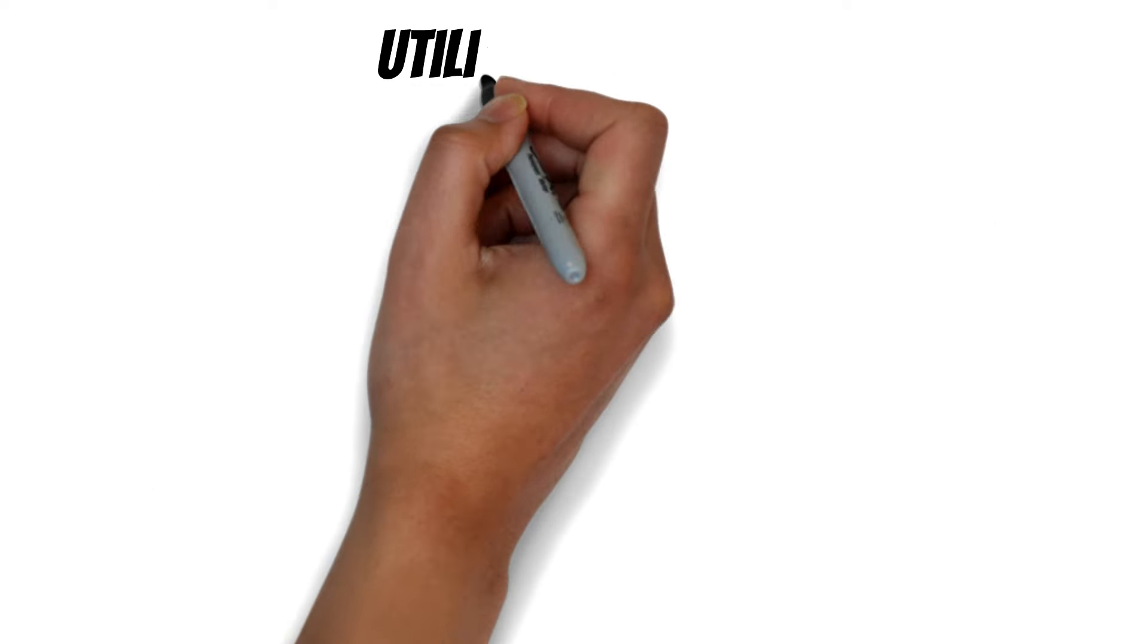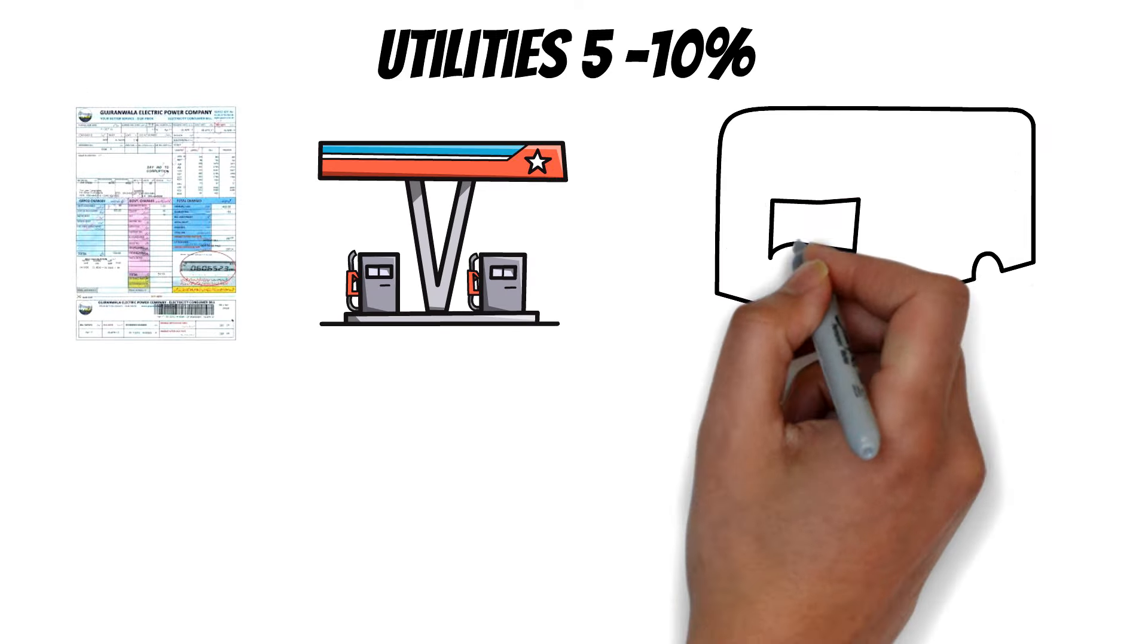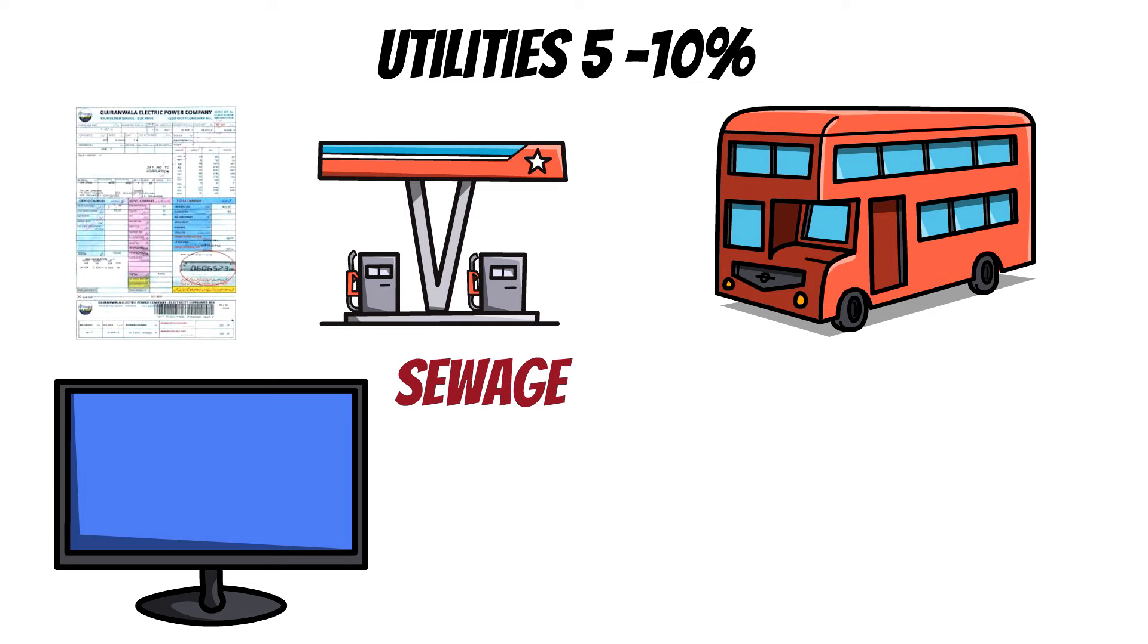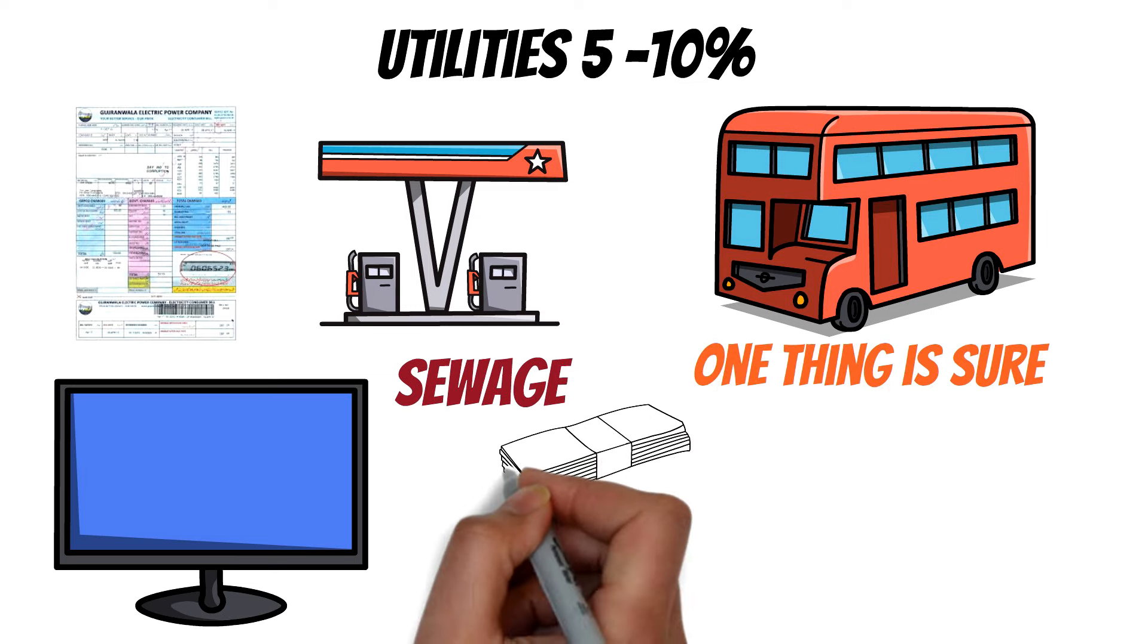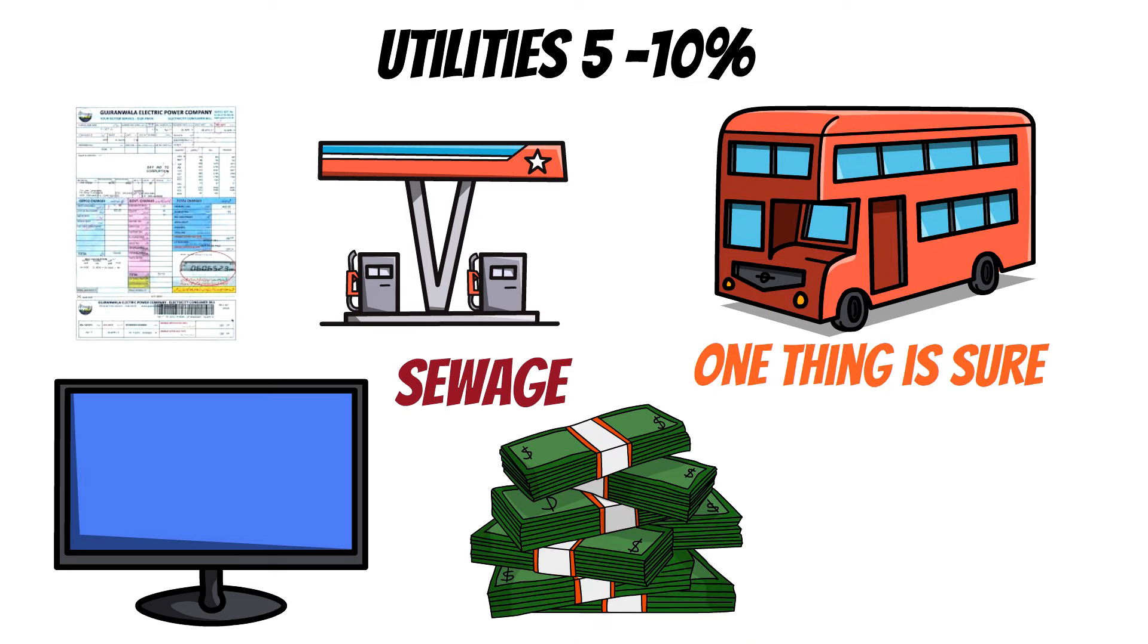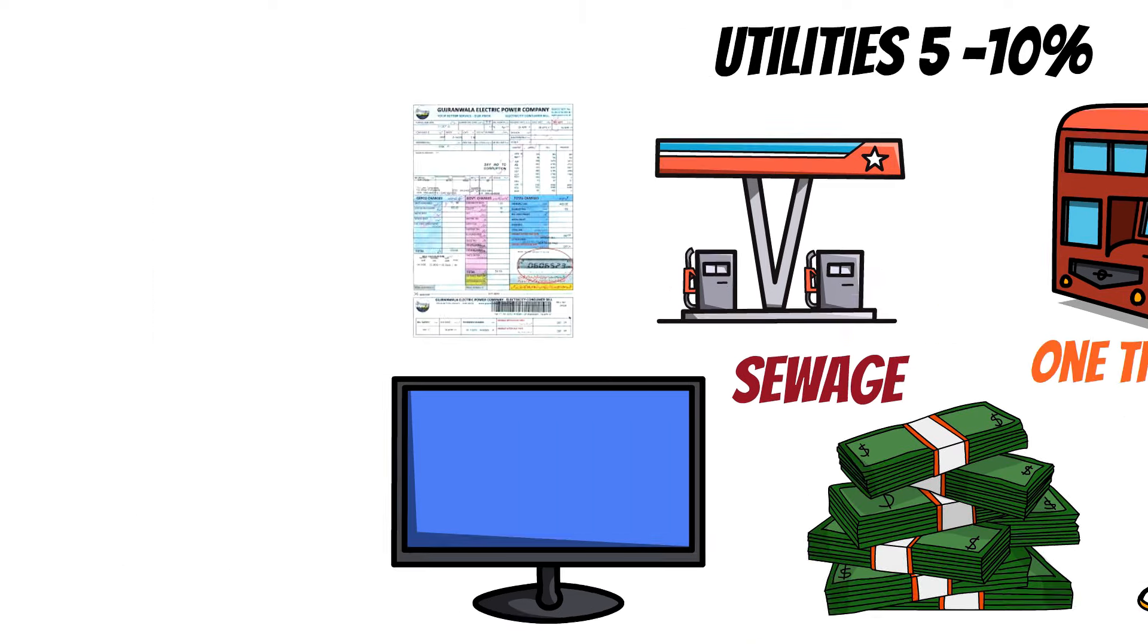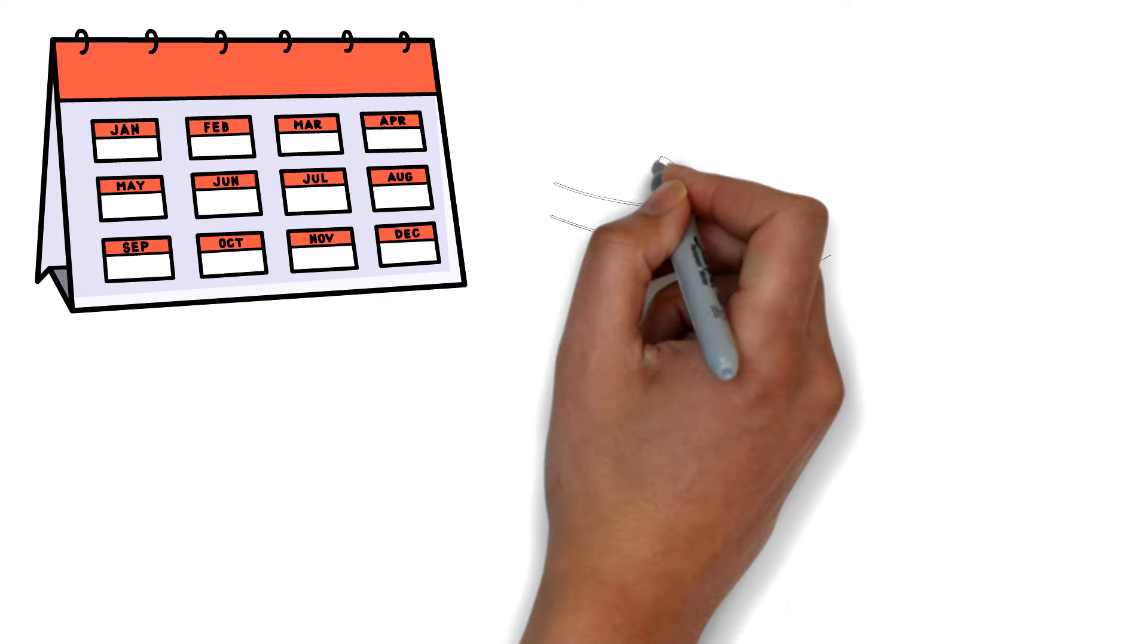Utilities, 5-10%. Whether it's covering electricity bills, gas, transportation, sewage, or digital TV and broadband packages, one thing is sure, these expenses are essential. It's important to note that these costs can fluctuate throughout the year, impacting your budget. Being mindful of these fluctuations will help you better plan and manage your finances effectively.